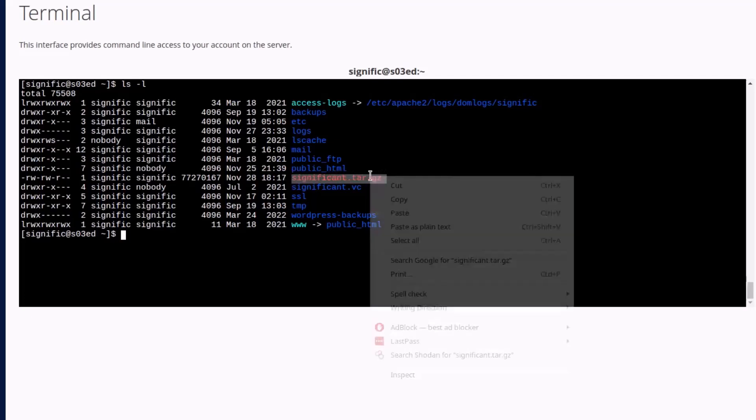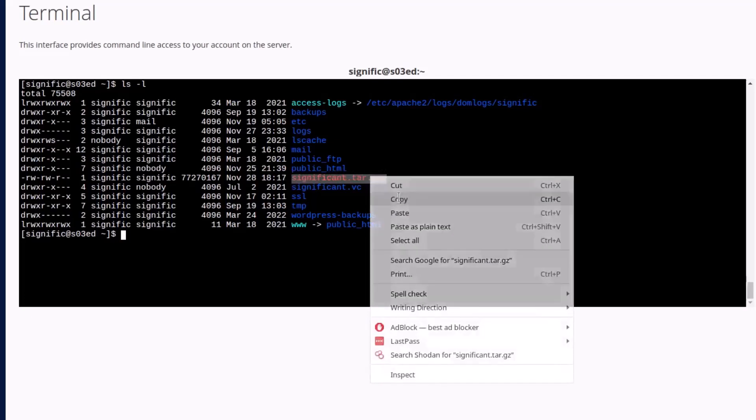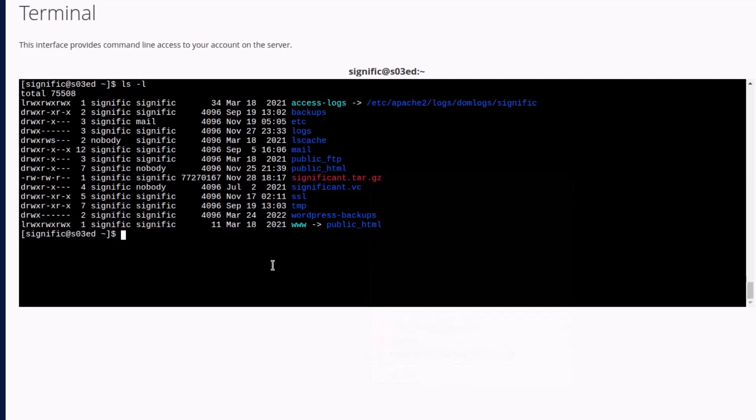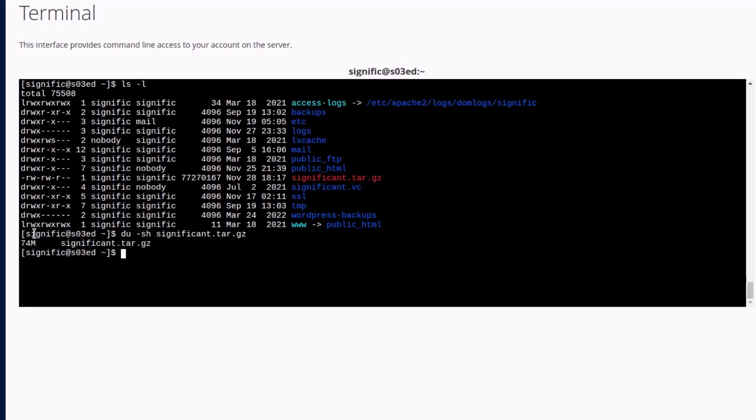To check the size of the archive file you can run the command du with the hyphen sh option and the file name. As you can see the archive file is of just 74 MB. We can easily download and extract the file in another computer or another location which gives you the content of the wp dash content directory without the directories ai1wm dash backups, updraft, and uploads directories.